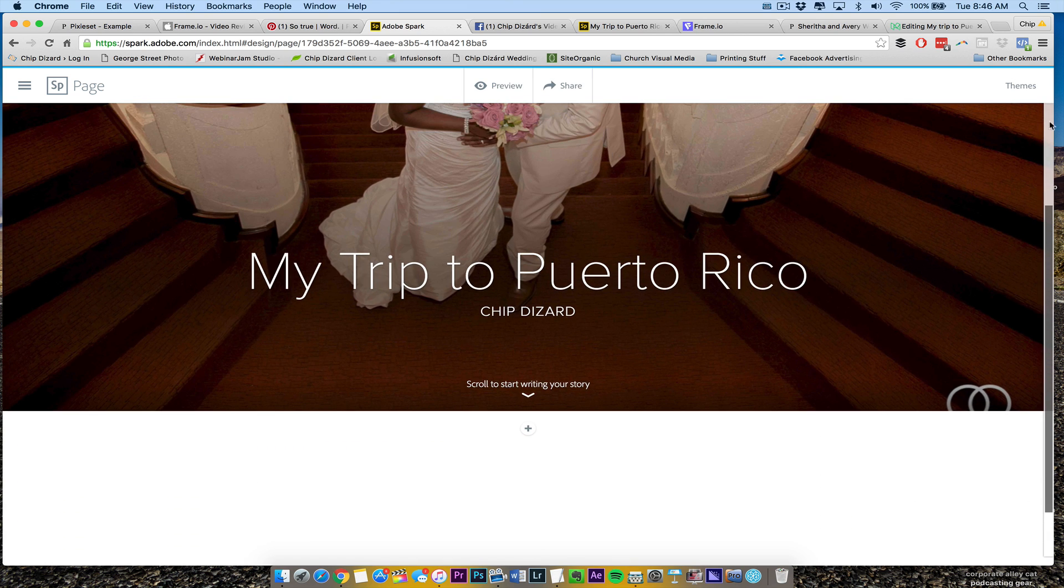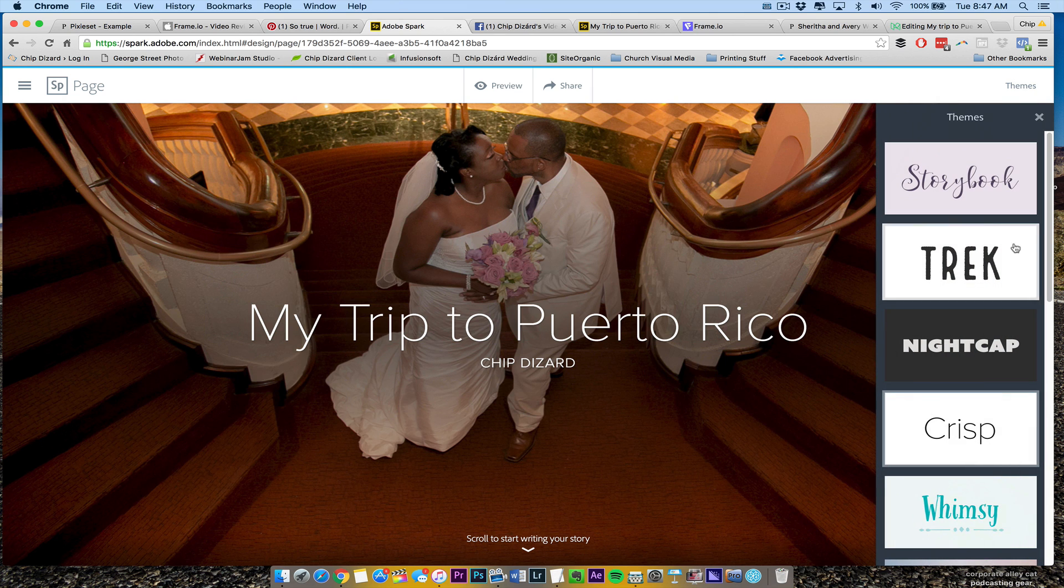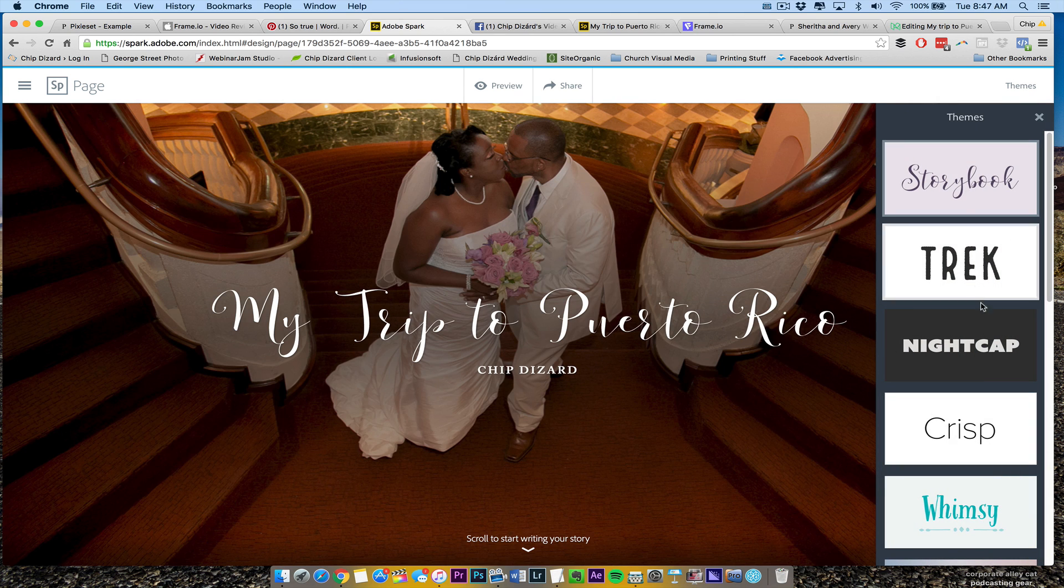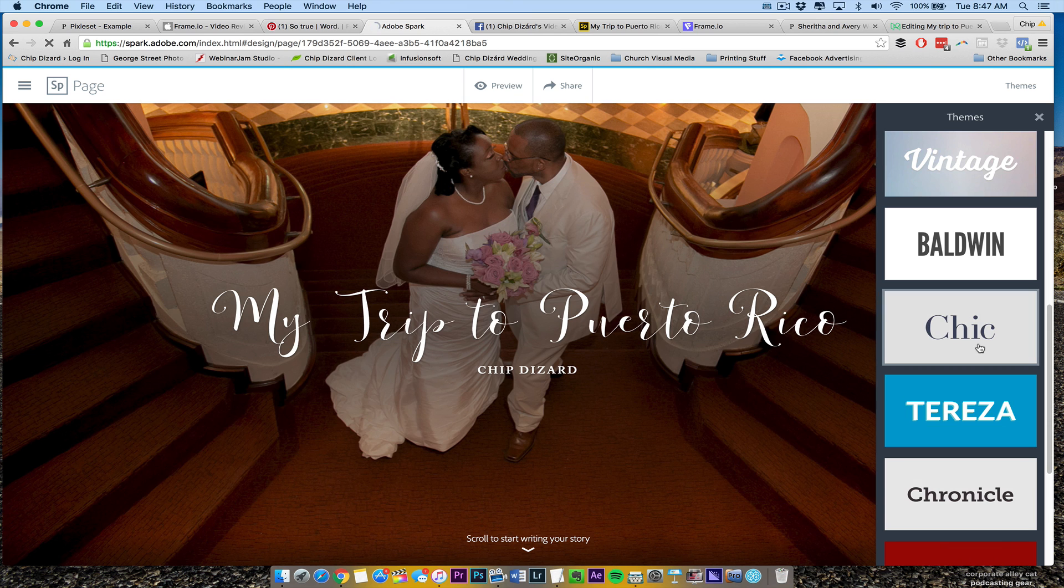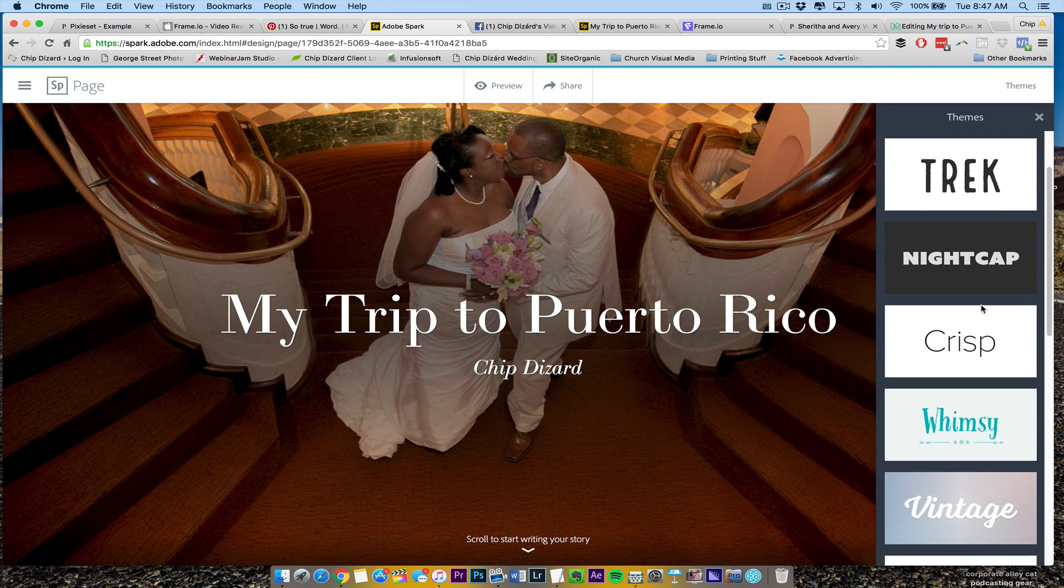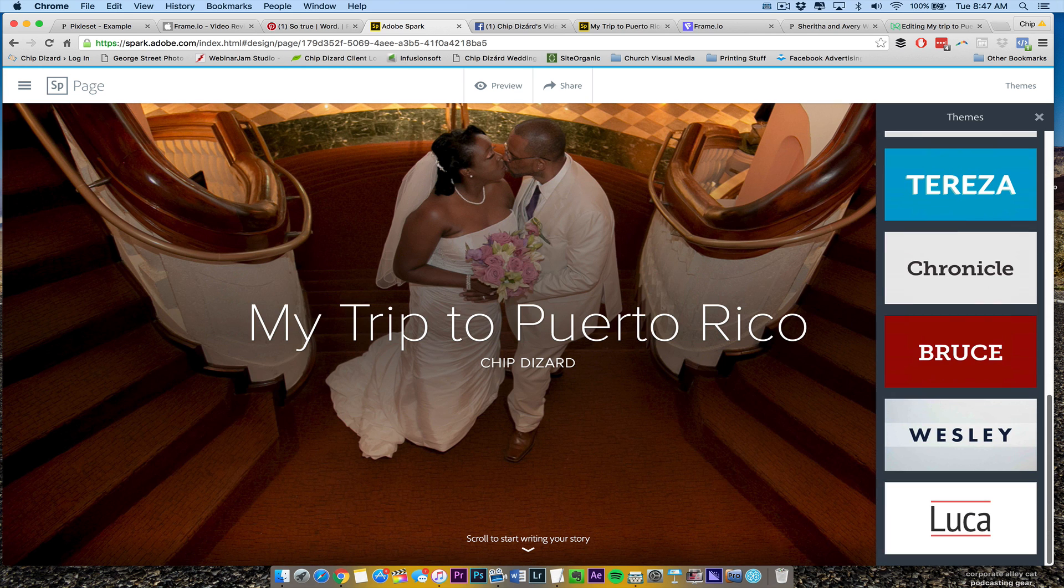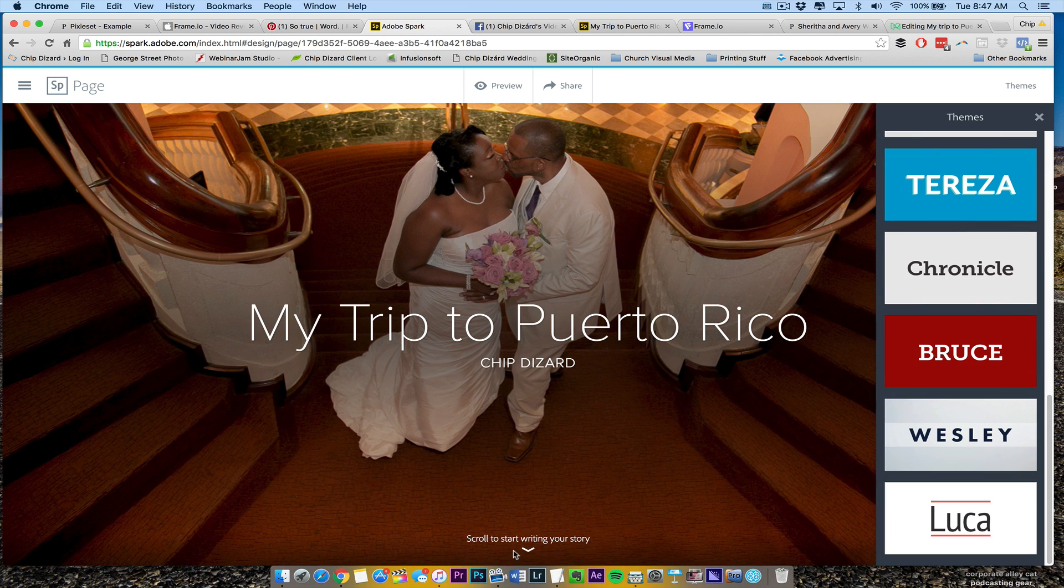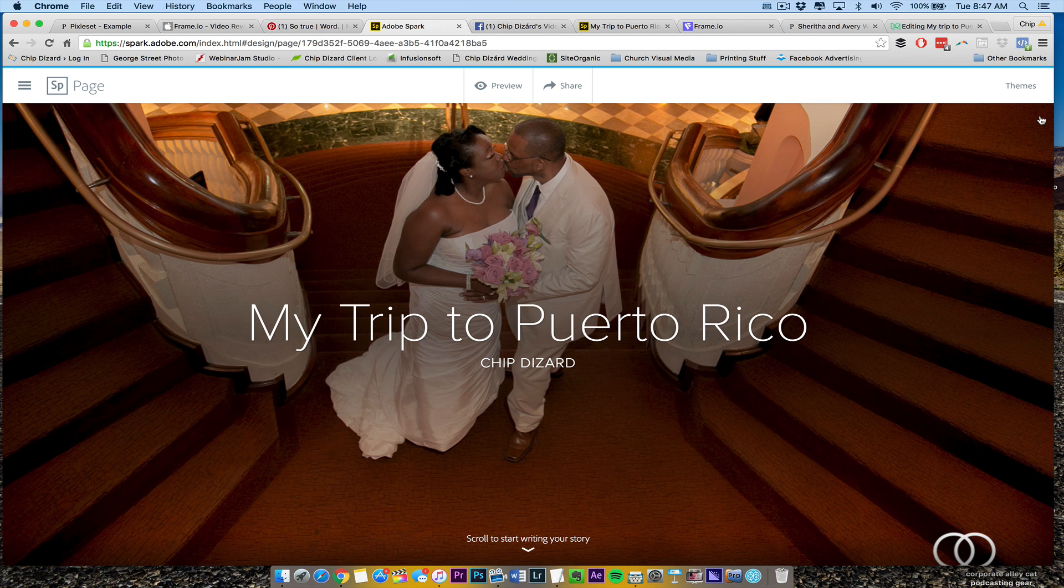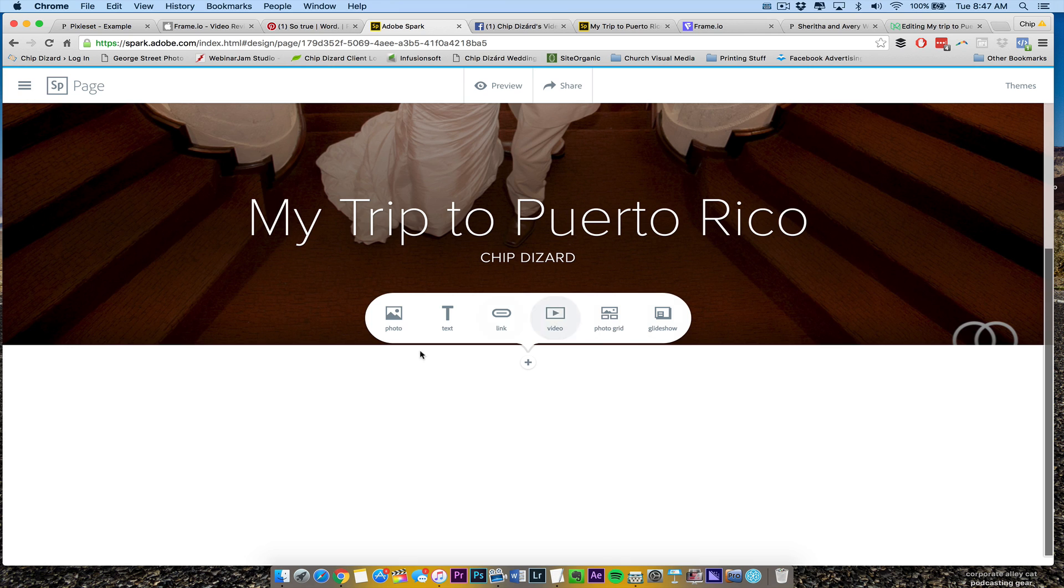Another thing I like about it is themes. Let's say if I want that theme right there, which I would never use. If I want a chic theme or something like that, I'm a real minimal kind of guy. So I like this, right? The crisp theme, but you can change to whatever you want. This says scroll to start writing your story. So what I'm going to do is just hit scroll and then you just write your story.